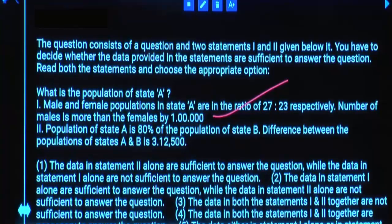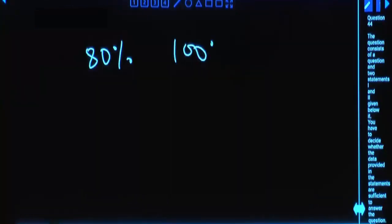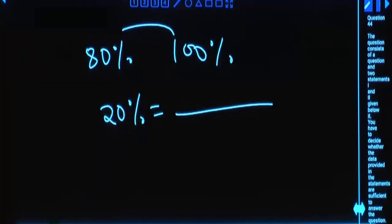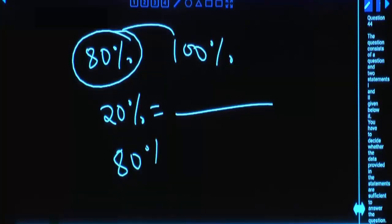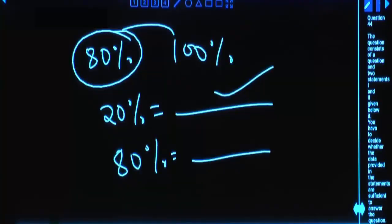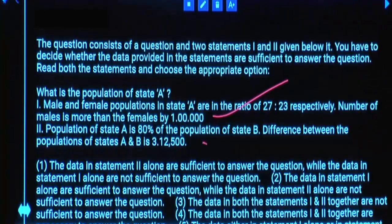Statement 2: The population of State A is 80% of population of State B. Difference between population of State A and B is 3,12,500. Is Statement 2 alone sufficient? Yes. State A is 80%, State B is 100%, difference is 20% which equals 3,12,500. From that you calculate 80% — which is population of State A. So either Statement 1 alone or Statement 2 alone is sufficient.